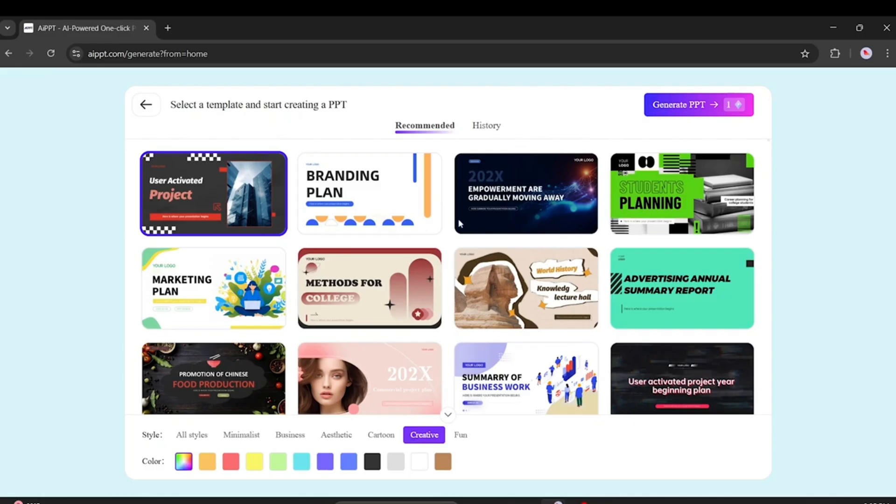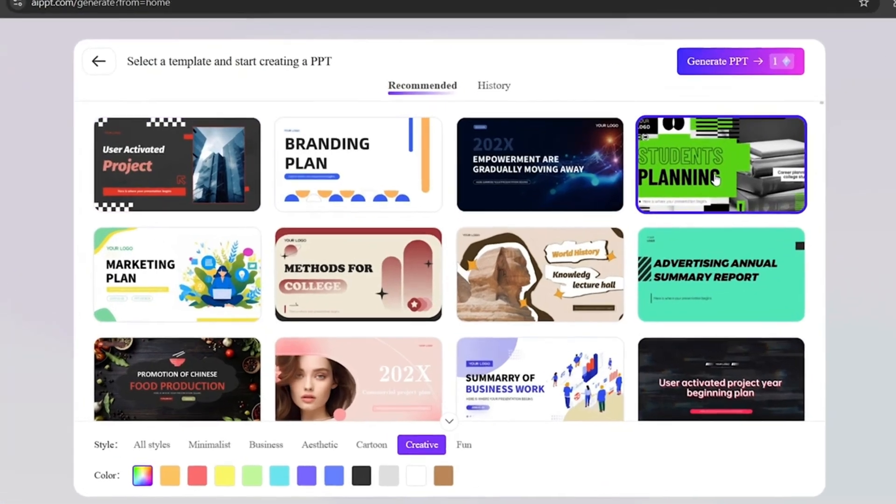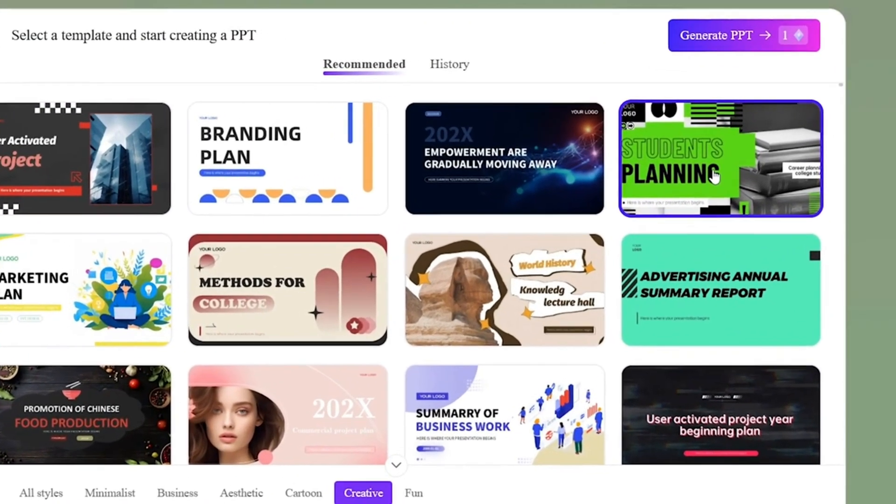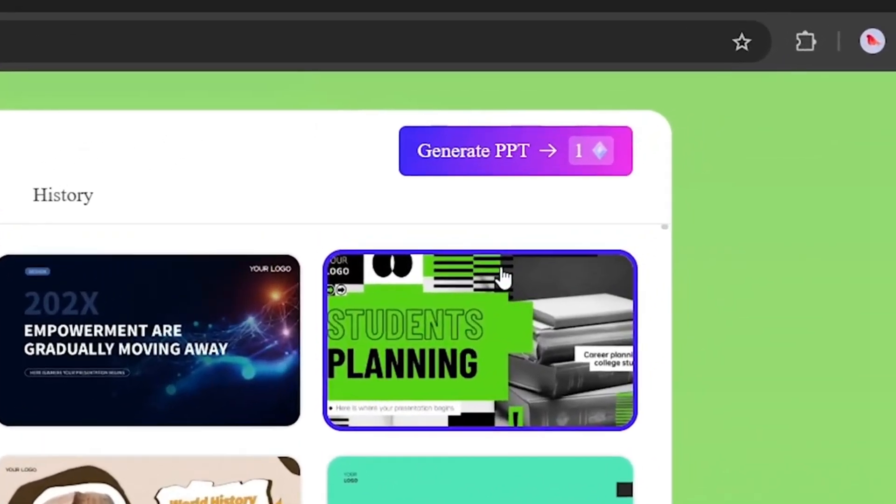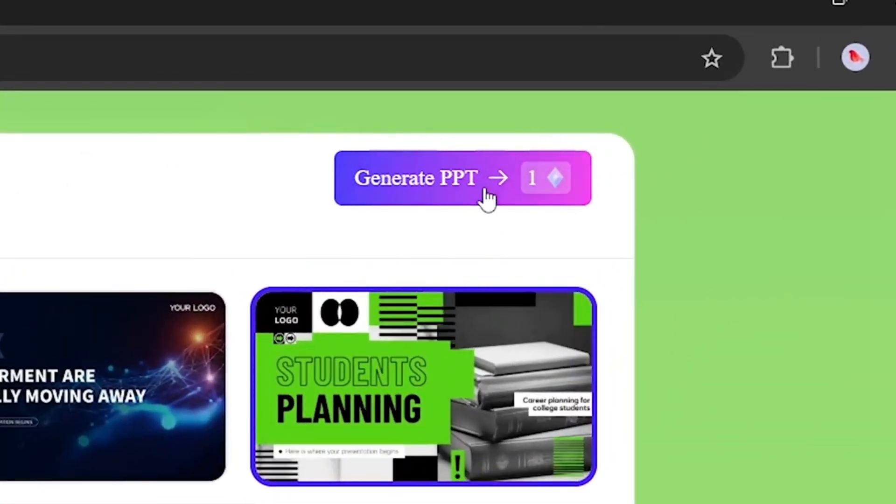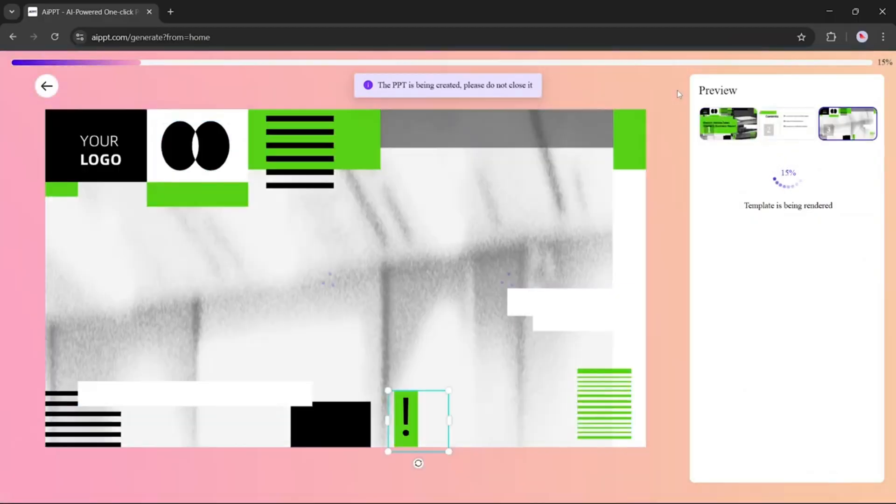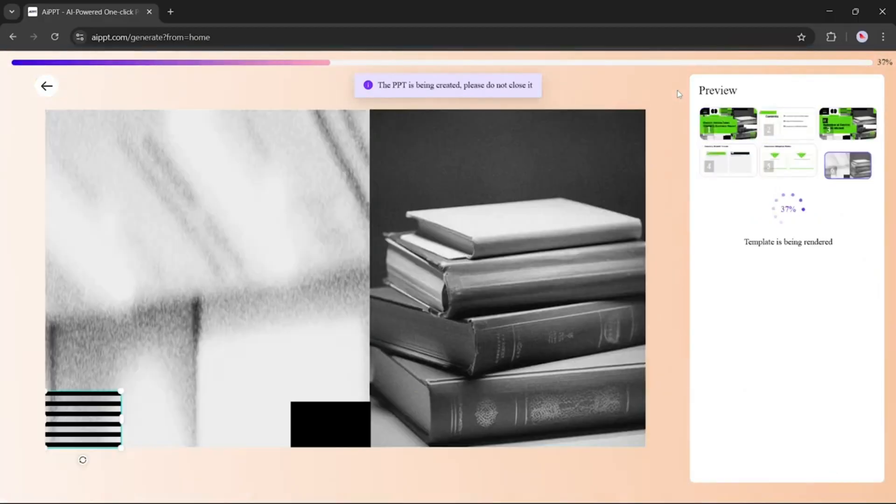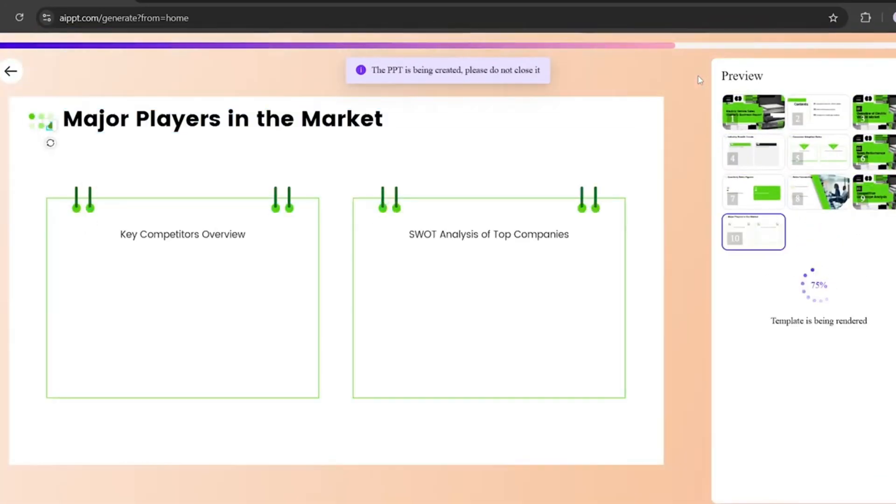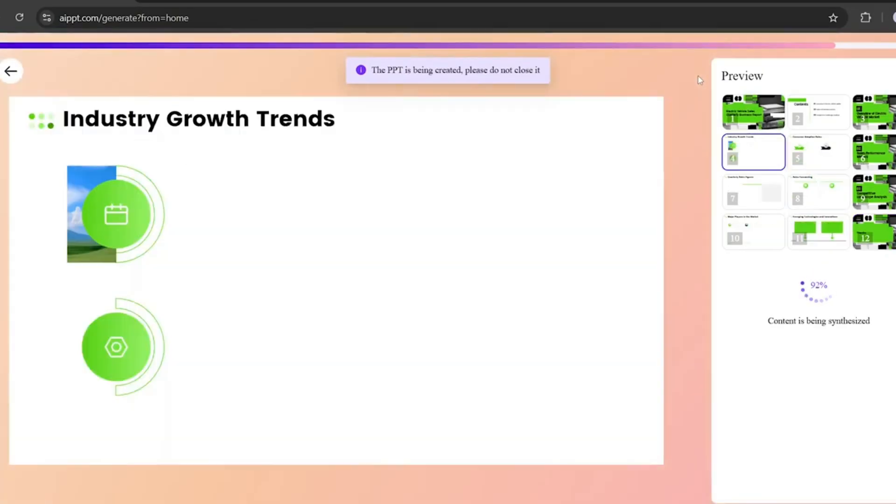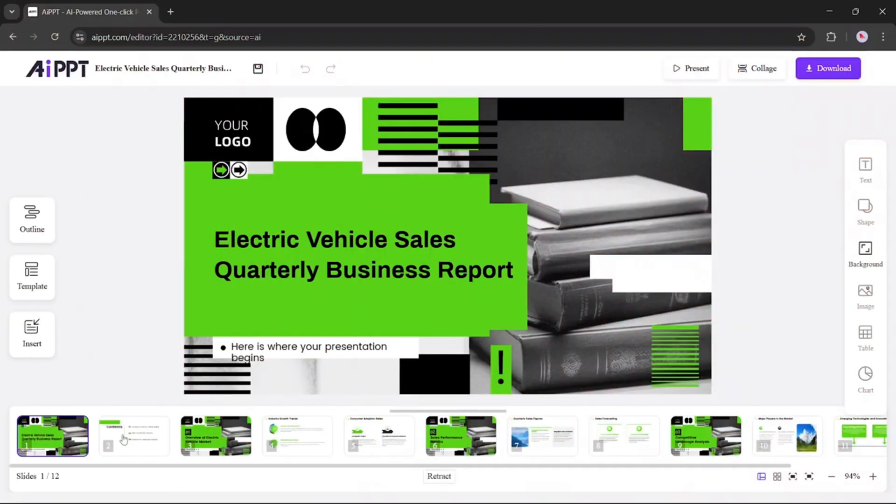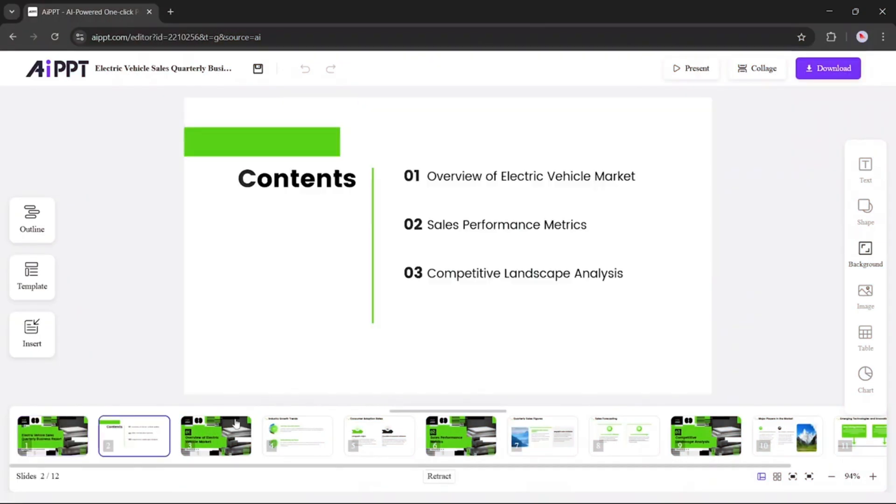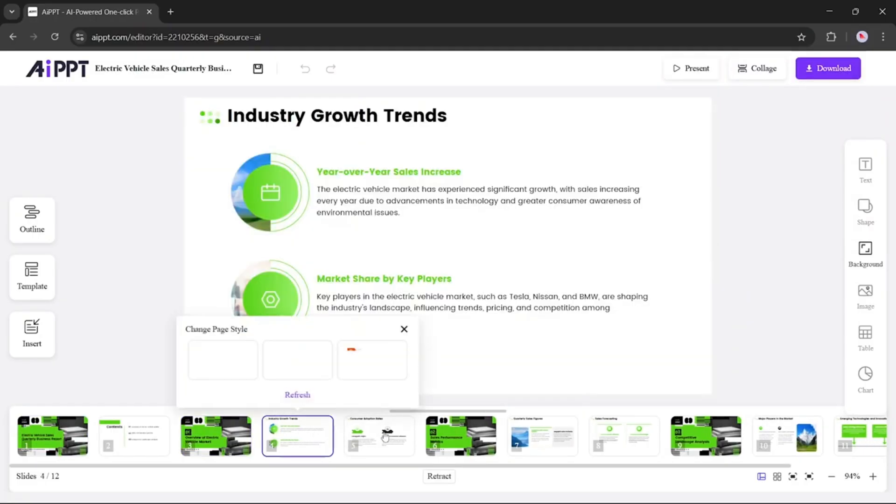Now let's choose a template for our presentation. We'll go into the creative section and pick this one. Once selected, click Generate PPT to start building. Now you'll see your slides being generated in real time. This might take a few seconds, and it's fun to watch them come together. Once it's done, your presentation is ready.